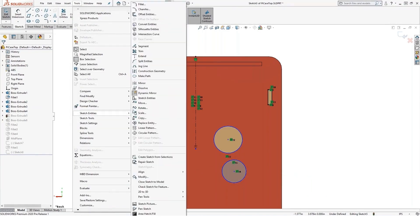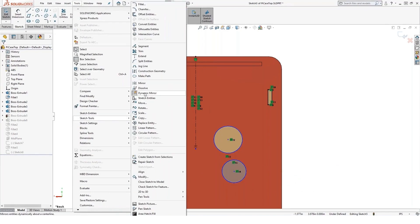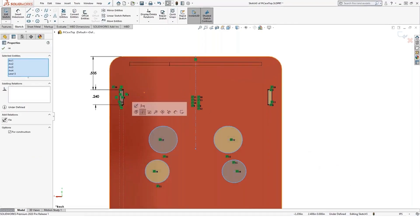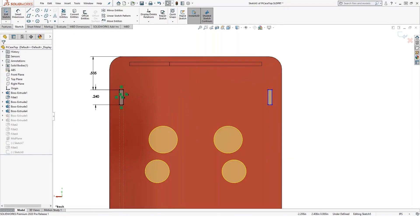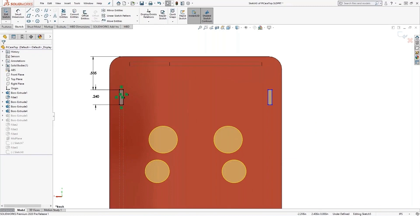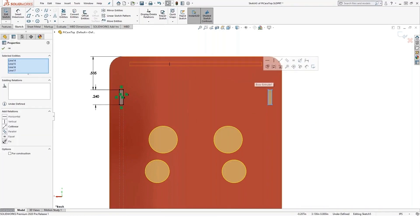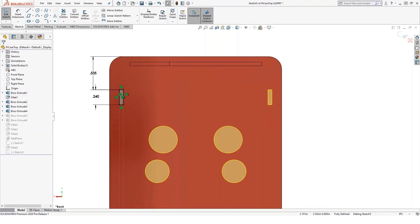And then when you're done, you can just unselect that icon. That'll turn that off. I don't actually want those on there, so we'll go ahead and delete those. I can delete that one too.